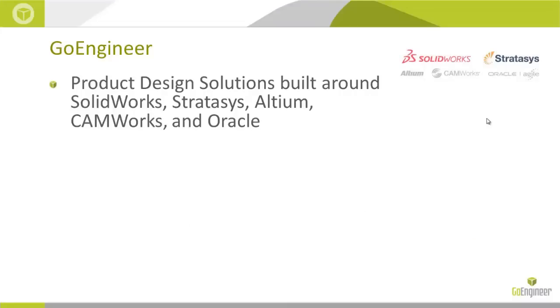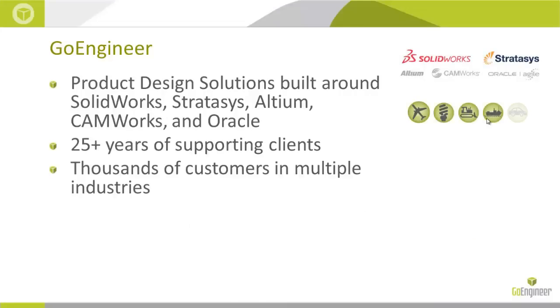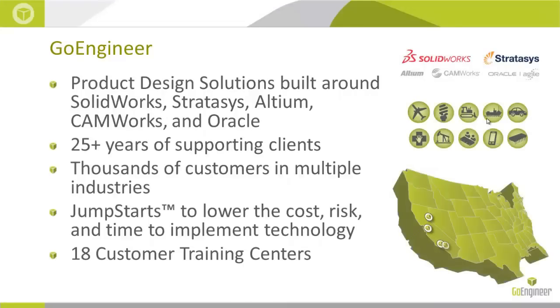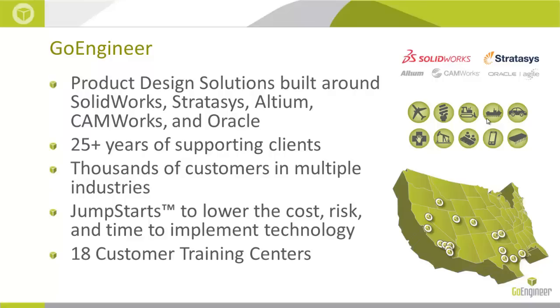You may be familiar with GoEngineer as a SolidWorks reseller, as a Stratasys reseller with solutions for rapid prototyping, Altium solutions, CAMWorks solutions, Oracle. But we're also a professional services organization with over 25 years in supporting our customers.